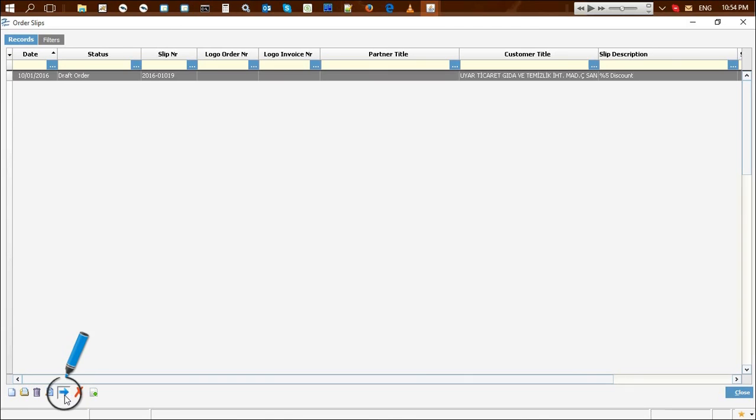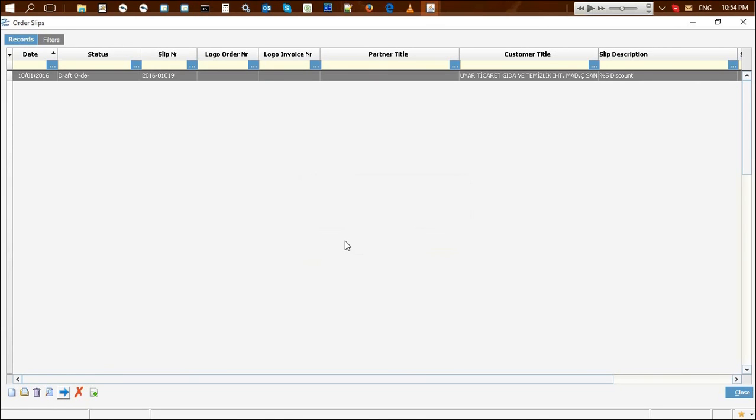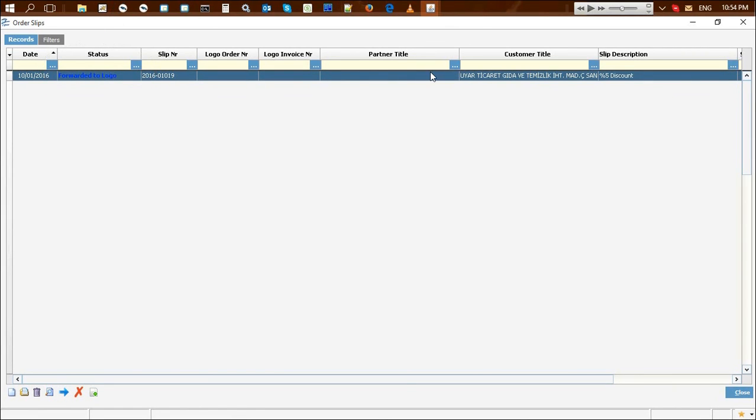The order in draft order status is sent to logo by clicking send to logo button. This status shows that the ordering process is completed and sent to logo. At this stage, the order is uneditable.